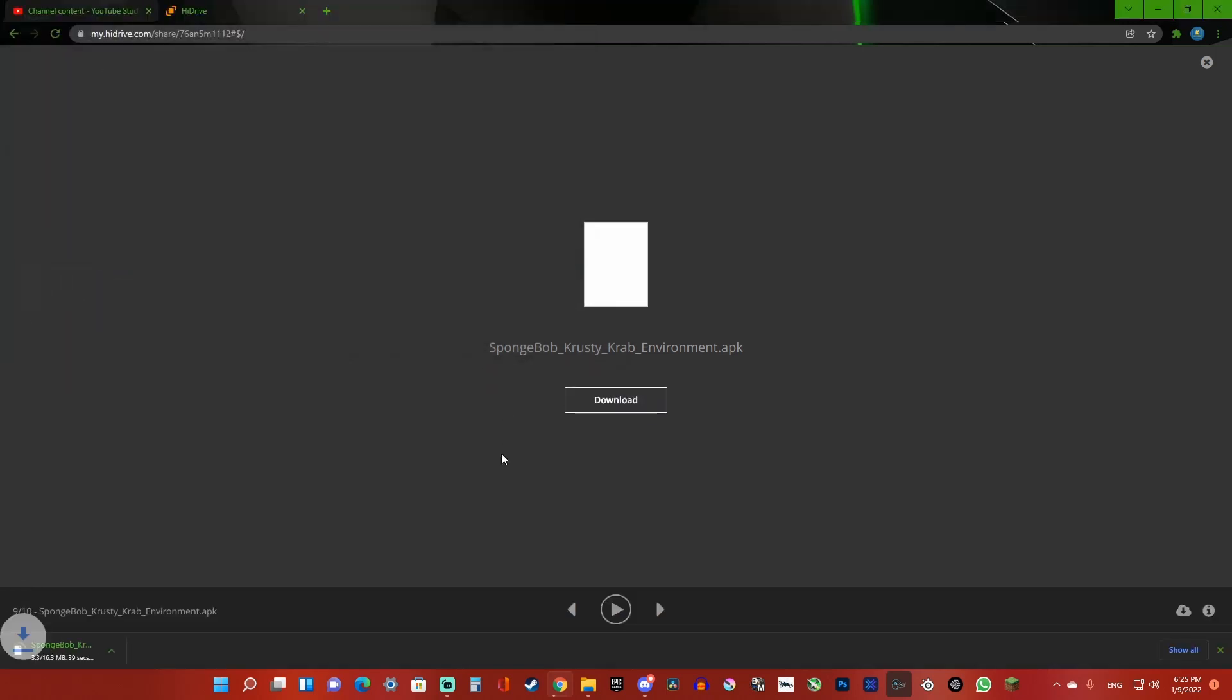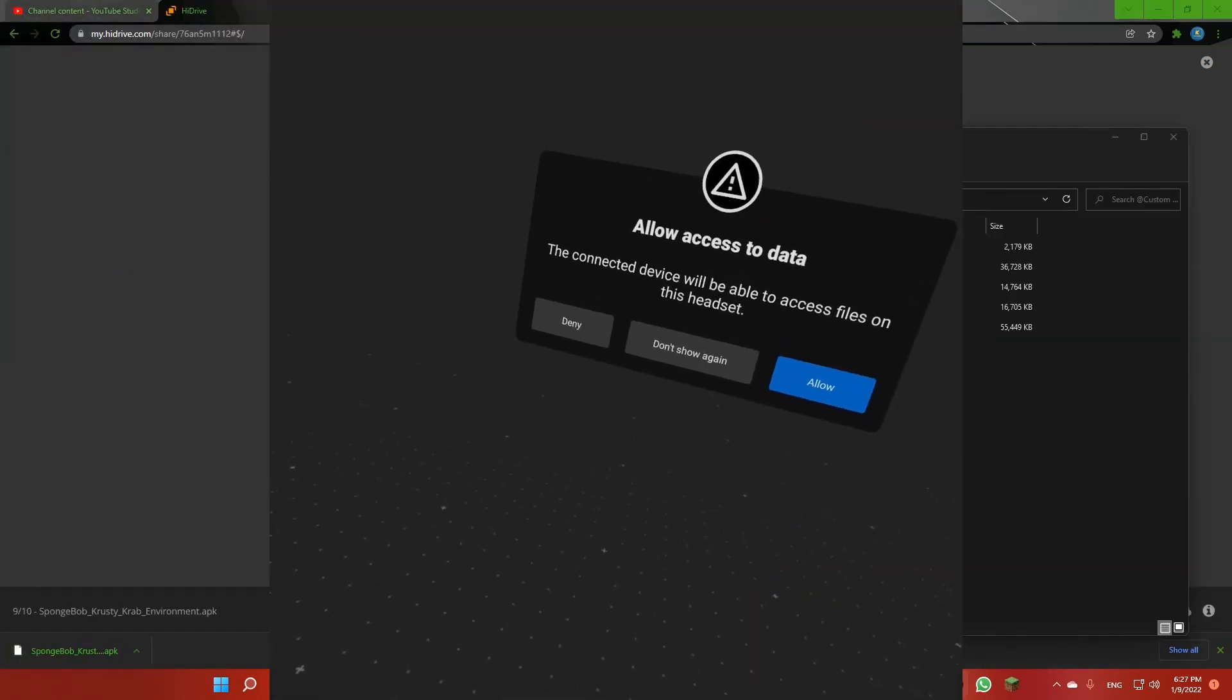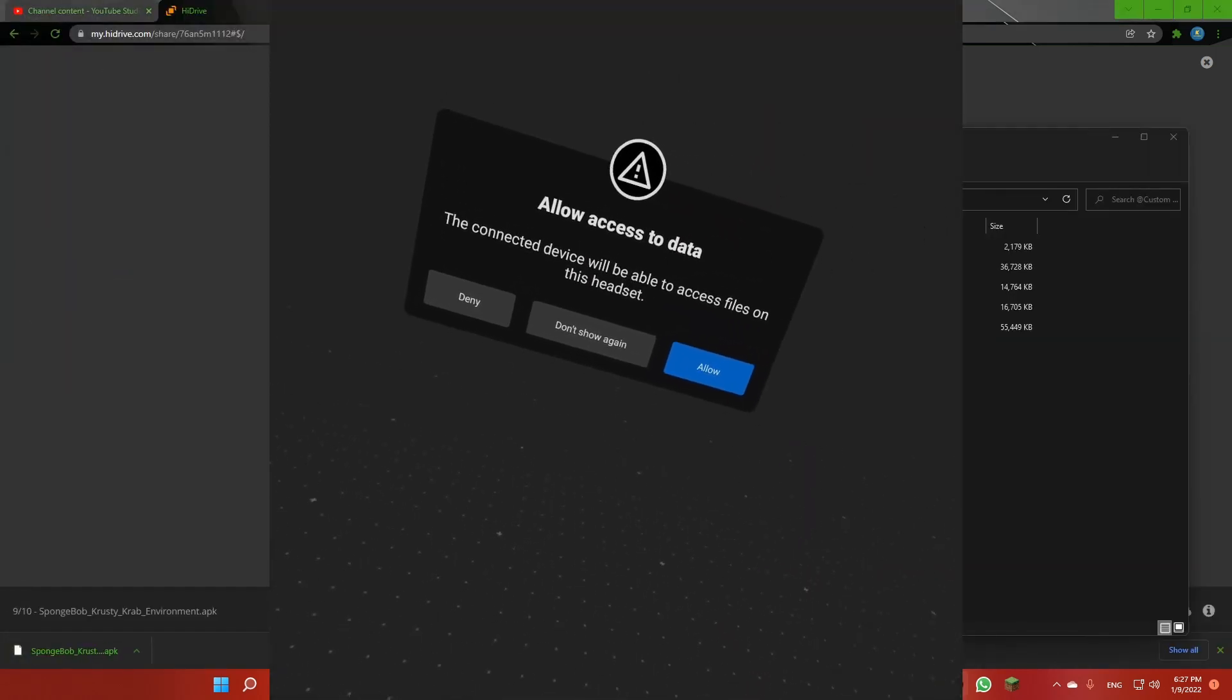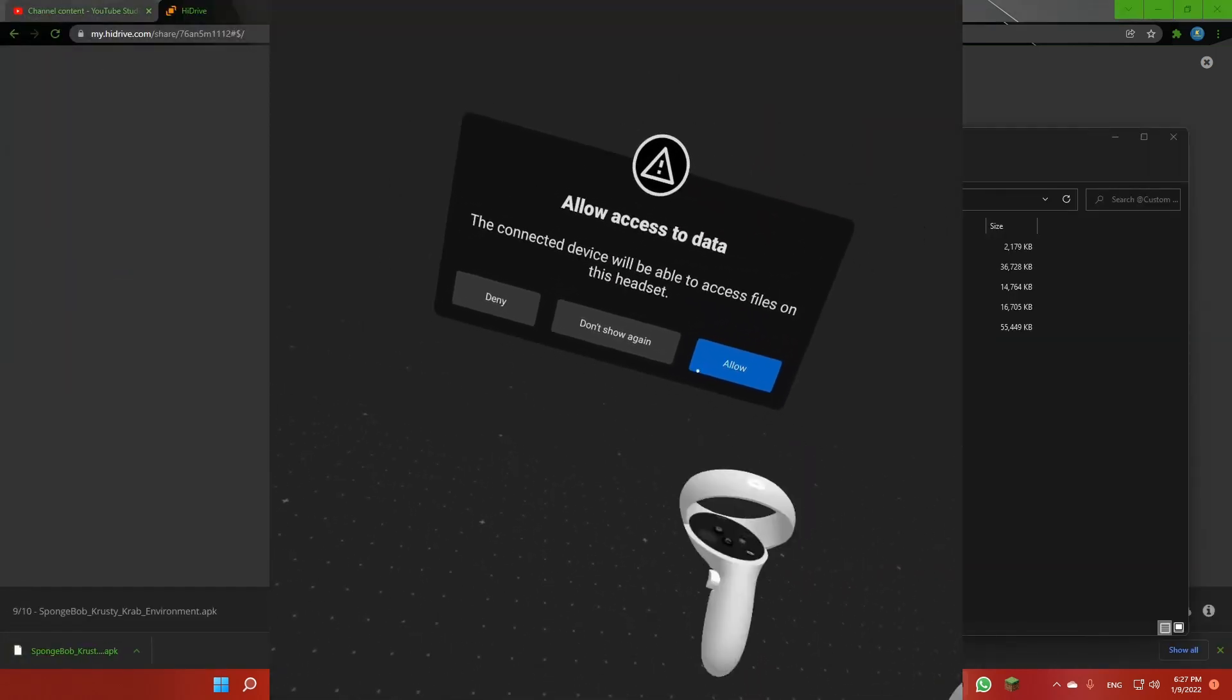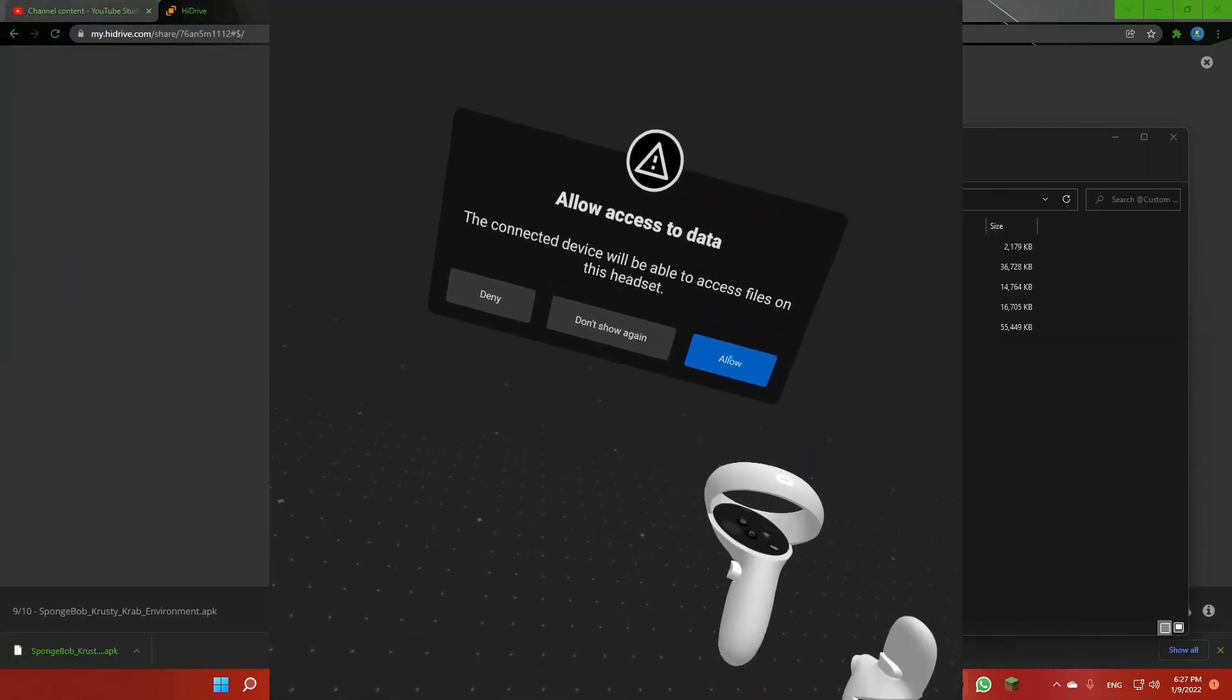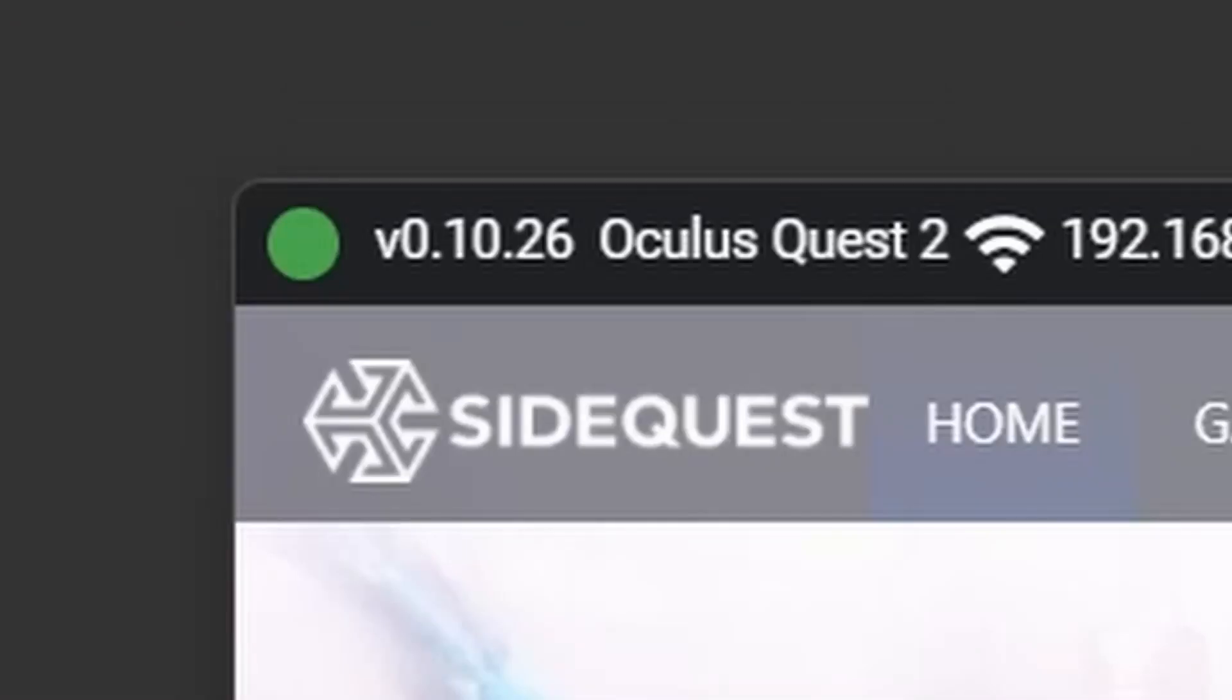You want to open SideQuest and connect your Oculus Quest 2 headset, then click allow. Once you click allow, you should see the red dot turn into a green dot.